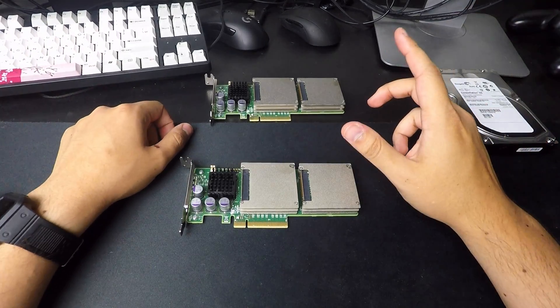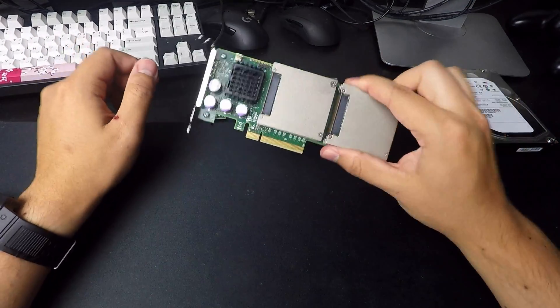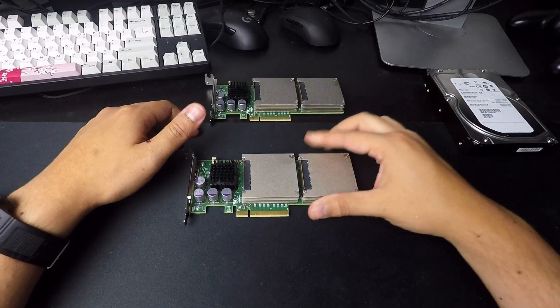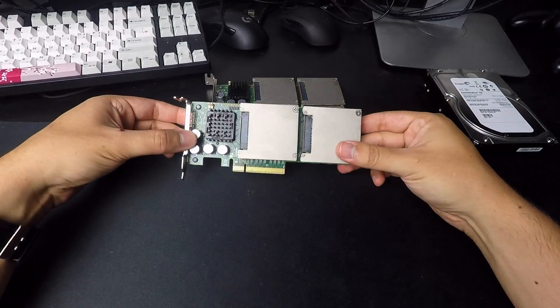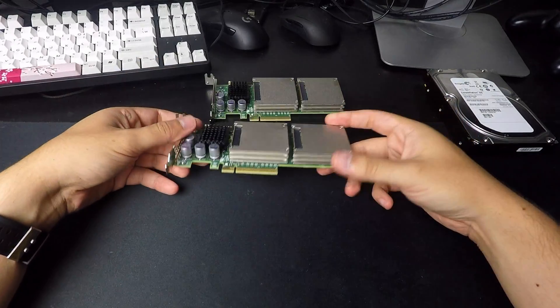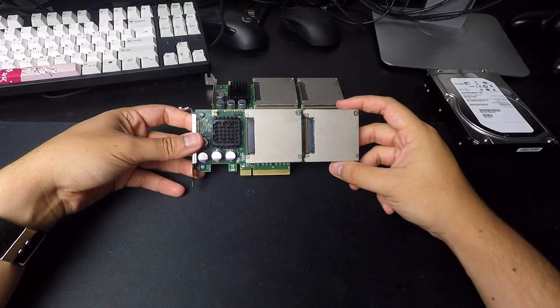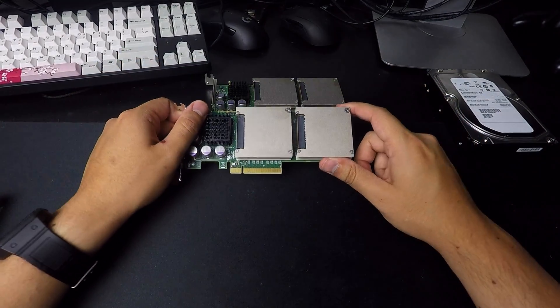What we've got here are two identical cards. These are PCI Express solid state storage. There's a couple unique things about them.